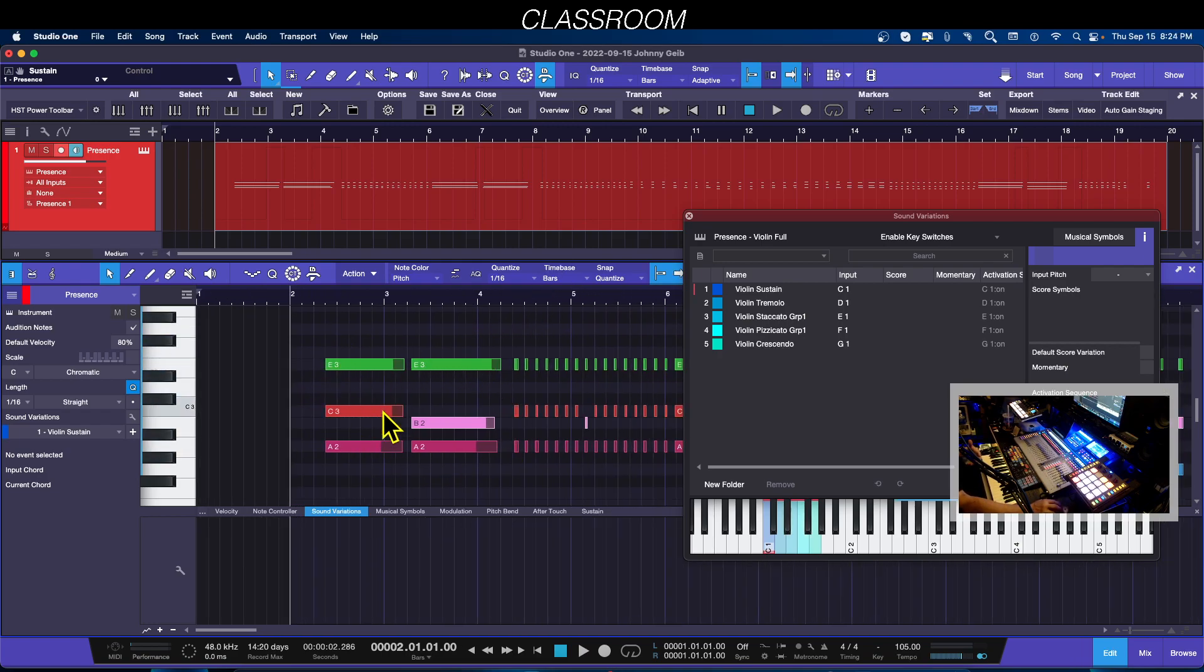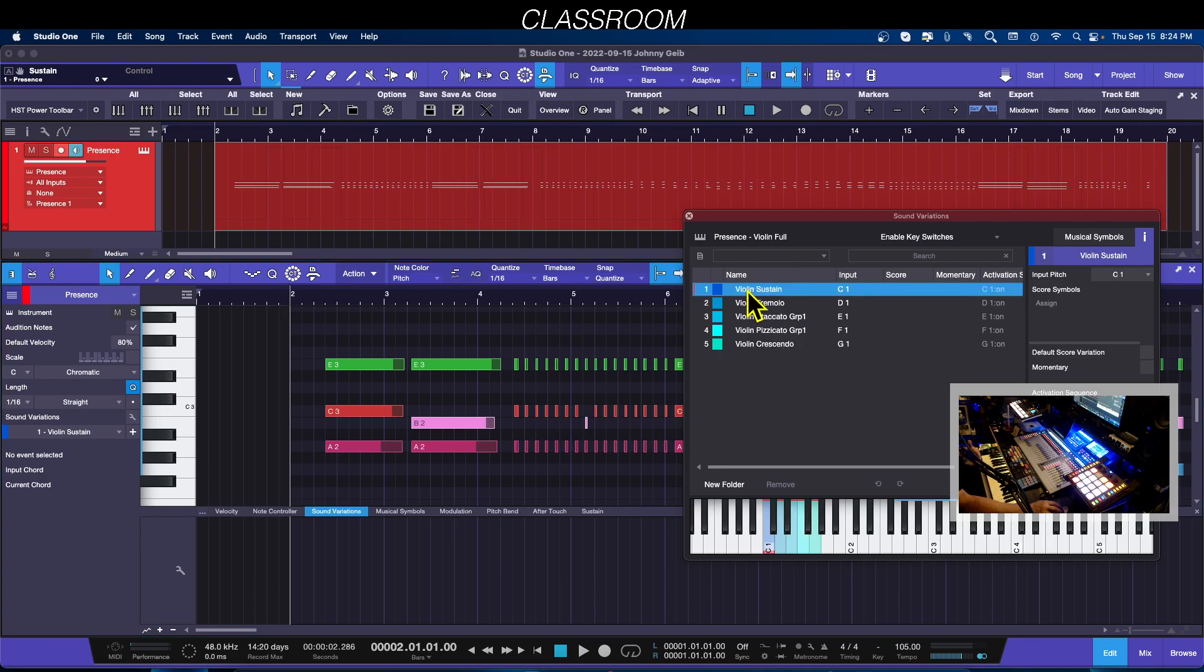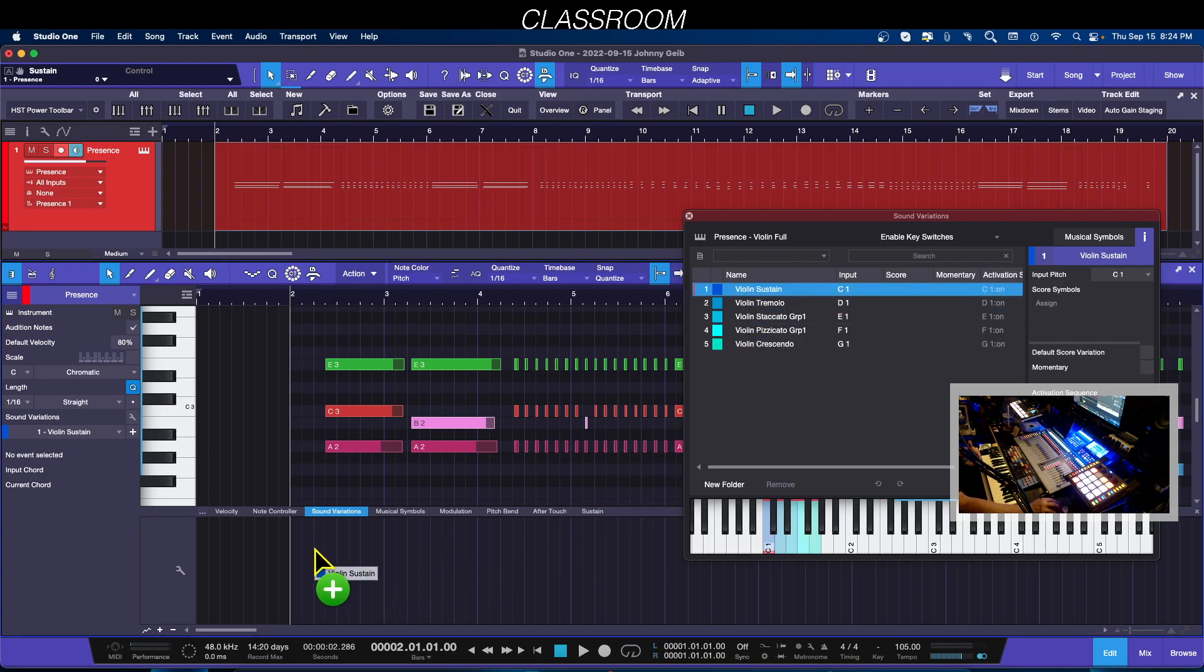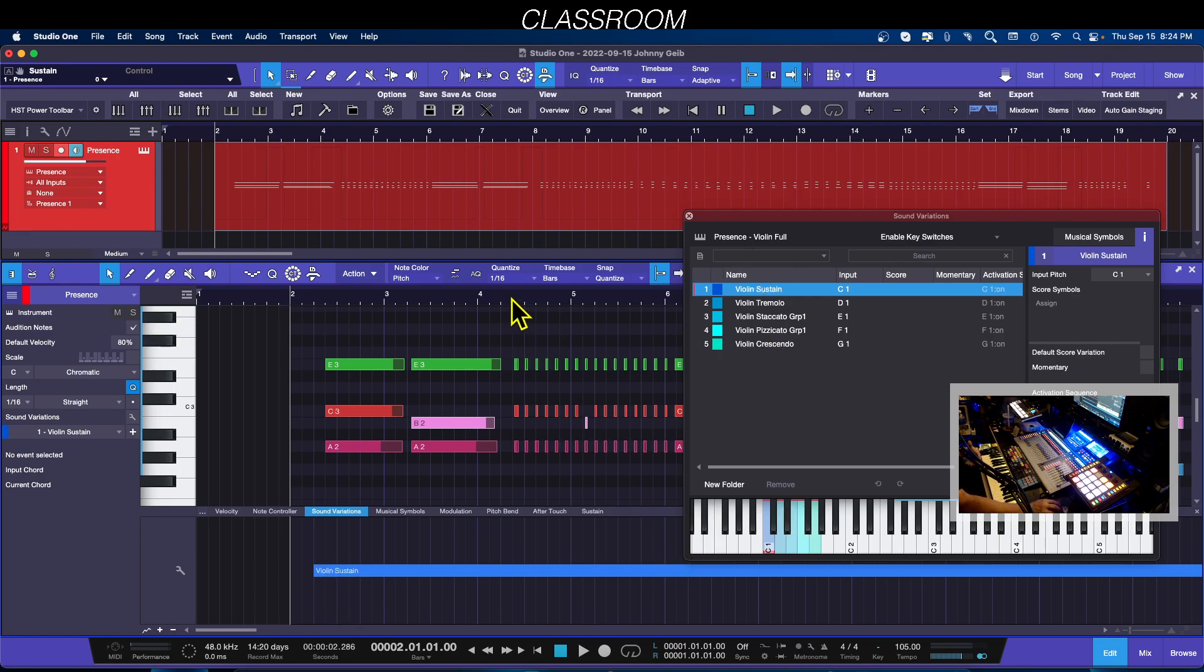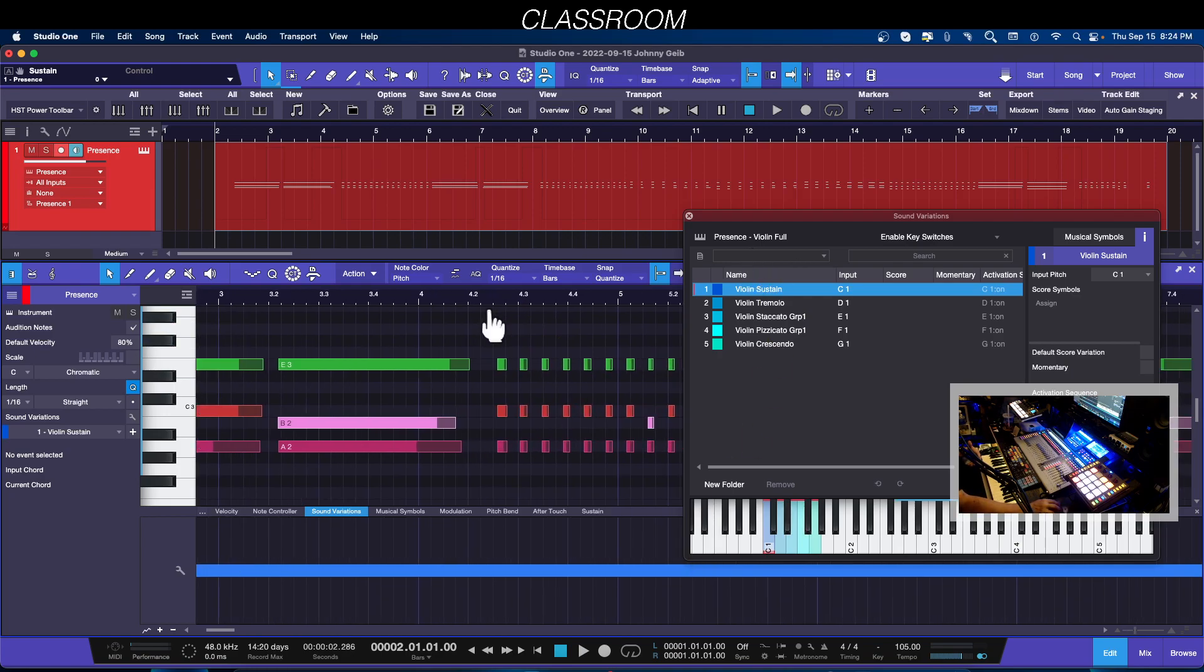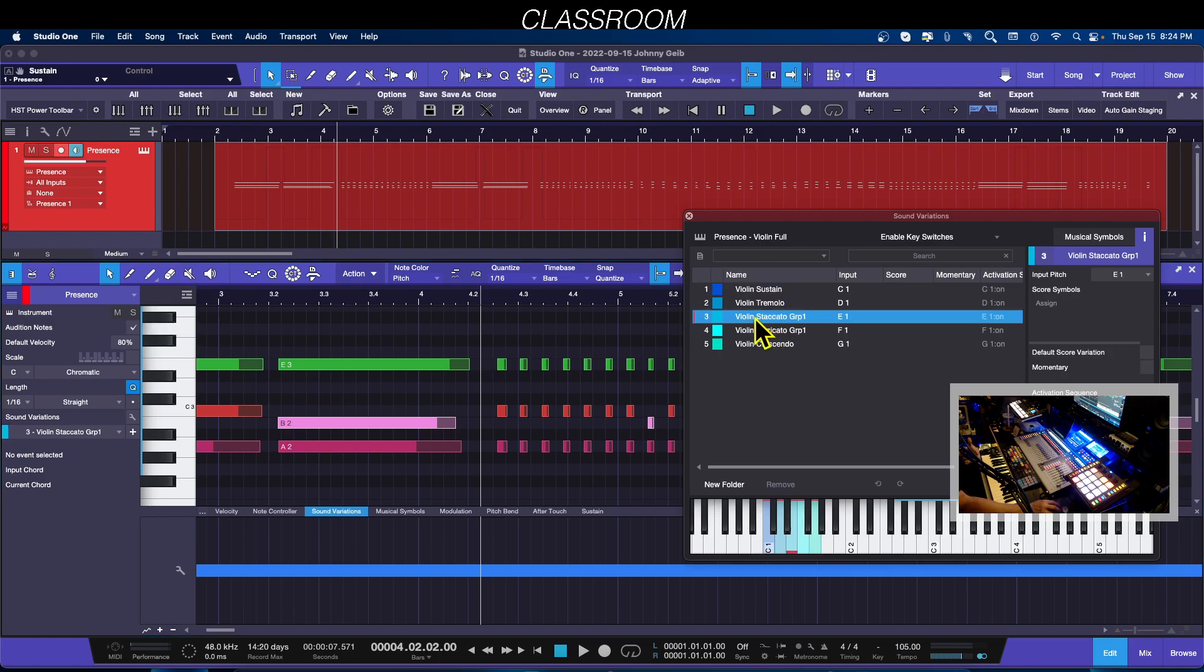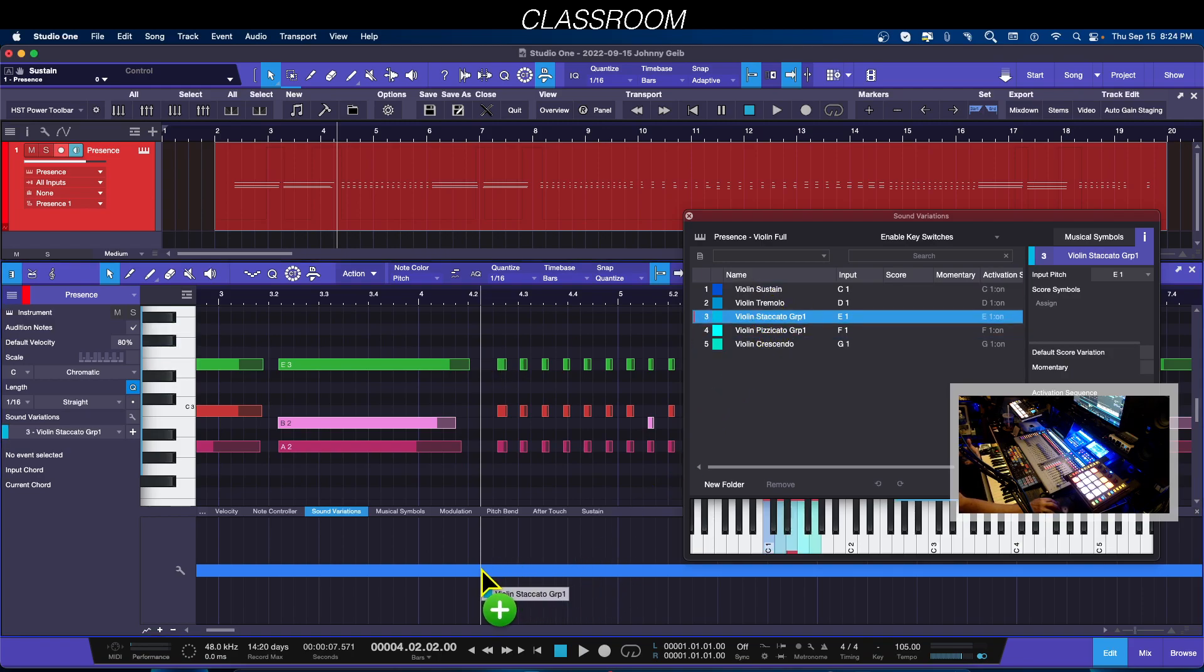Let's make sure that our first section here, this is our sustaining strings. I'm literally going to grab this and put it right there and it puts a line right here. In this part here, this is where I wanted to go staccato, so I'm going to take this and put it right here.